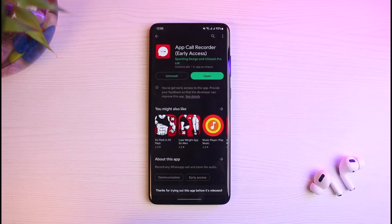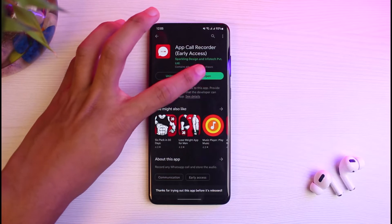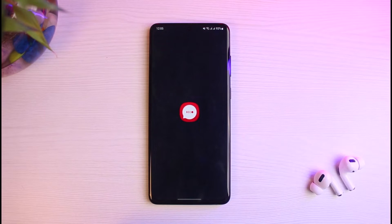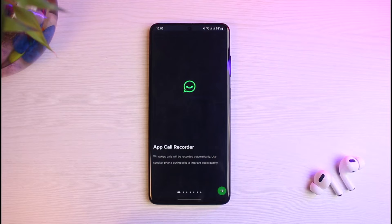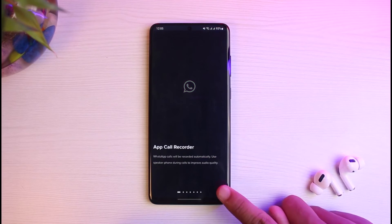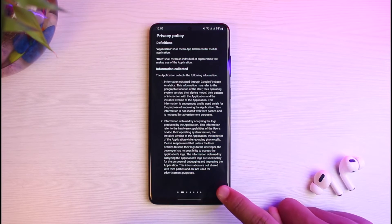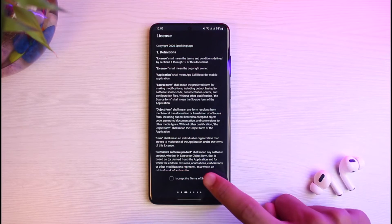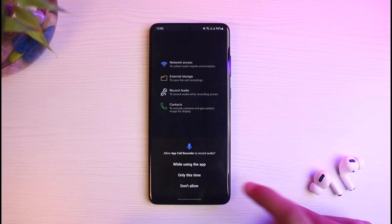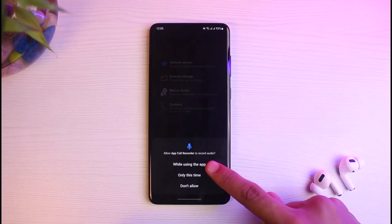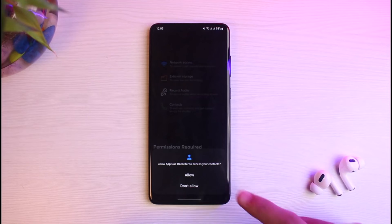Once you have successfully installed the app, go ahead and open it. You will need to allow all of the permissions. It says 'Call Recorder WhatsApp.' Tap on the check button and simply allow all of the permissions and agree to the terms and conditions.